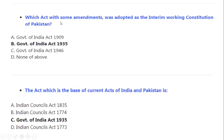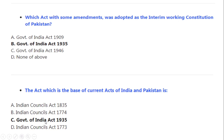Which act, with some amendments, was adopted as the interim working constitution of Pakistan? Correct option A: Government of India Act 1935. The act which is the base of current acts of both India and Pakistan is also the Government of India Act 1935.